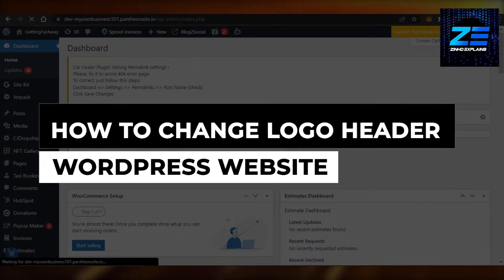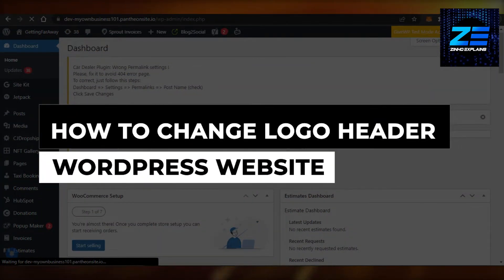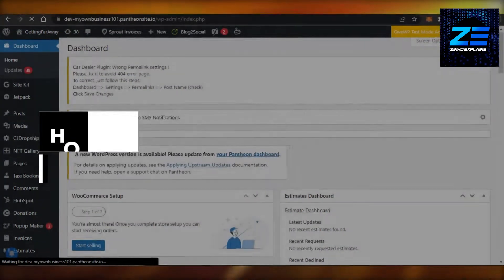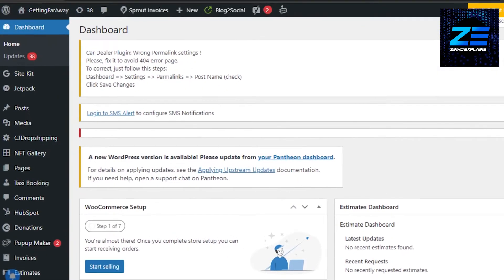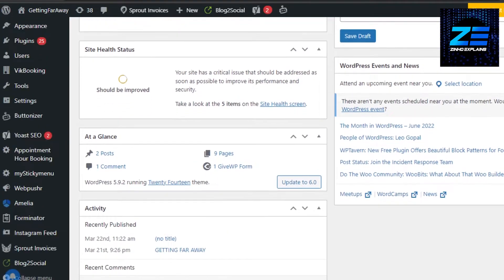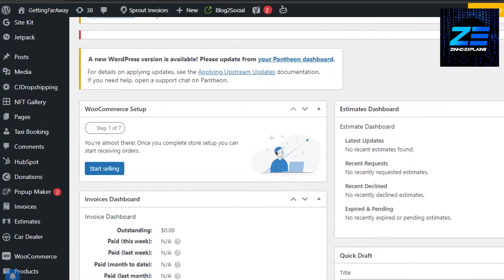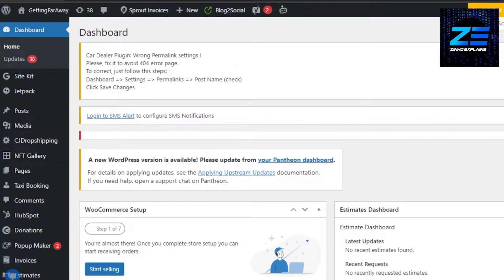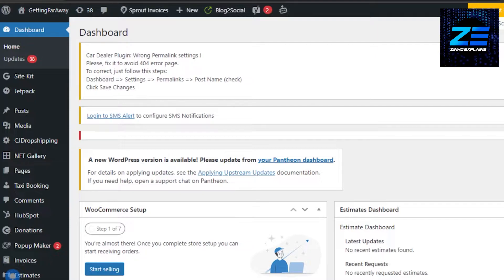How to change logo header WordPress website fast and easy. Hi guys, welcome back. Today I'm going to be showing you how you can change WordPress logo header in your WordPress website. So let's get started.